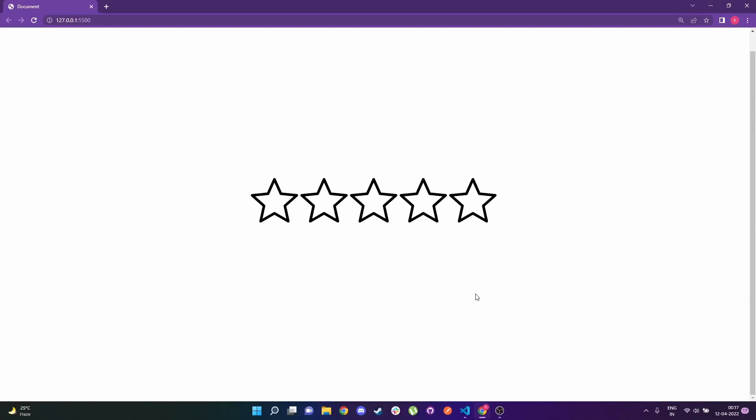Today I'm going to show you how to build a star rating system purely using vanilla JavaScript. We are going to use minimal CSS and mostly vanilla JavaScript to understand it better, and also because most interviews prefer this. This project is the first project from the eight unique projects to master vanilla JavaScript video I had published recently.